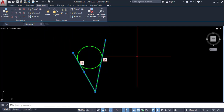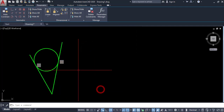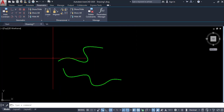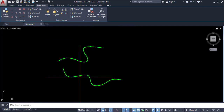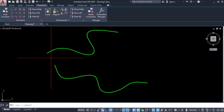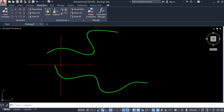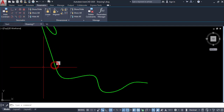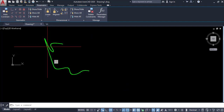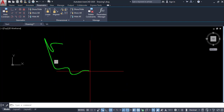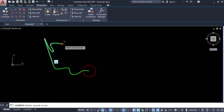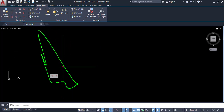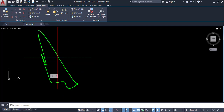The smooth command: here I have two spline objects and I want to smooth the object at the joining point. Click on smooth, select the first and second object — it automatically smooths that object. You can also click on smooth, select this point and this point, and you get a smooth object at that point.